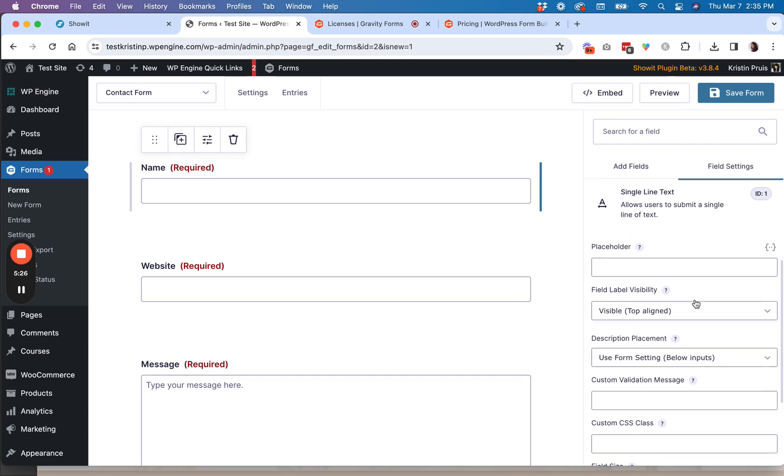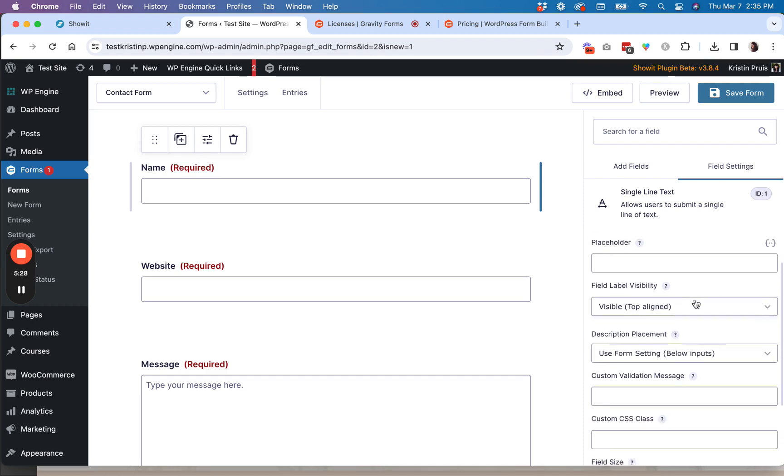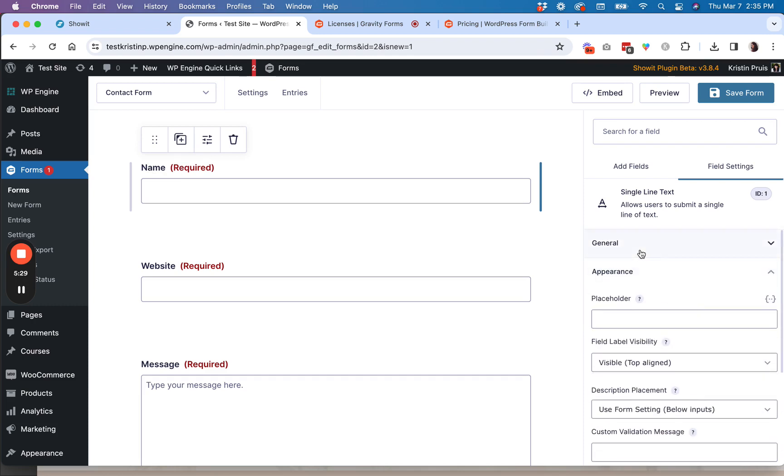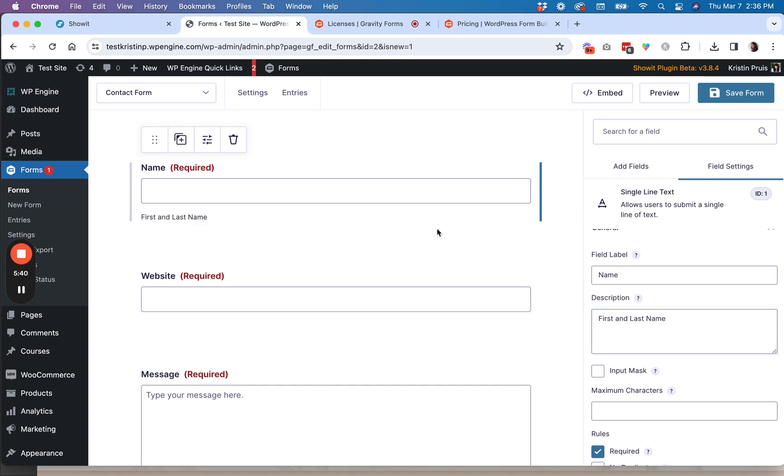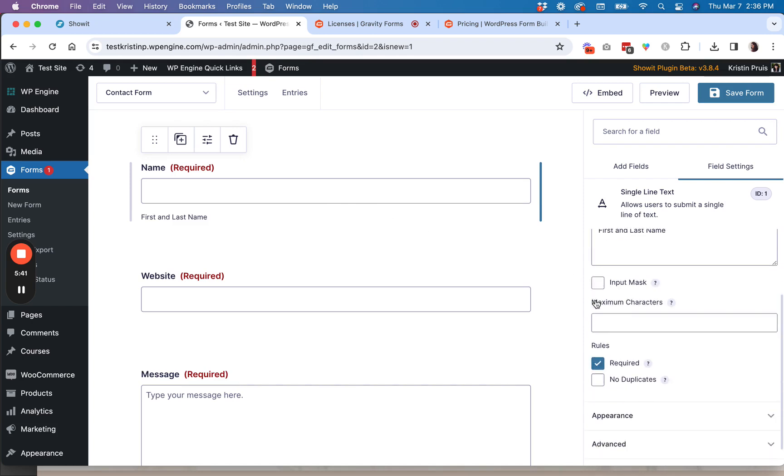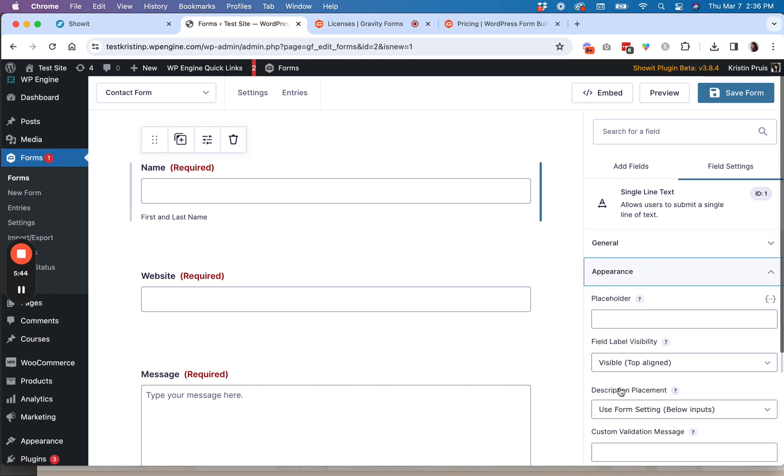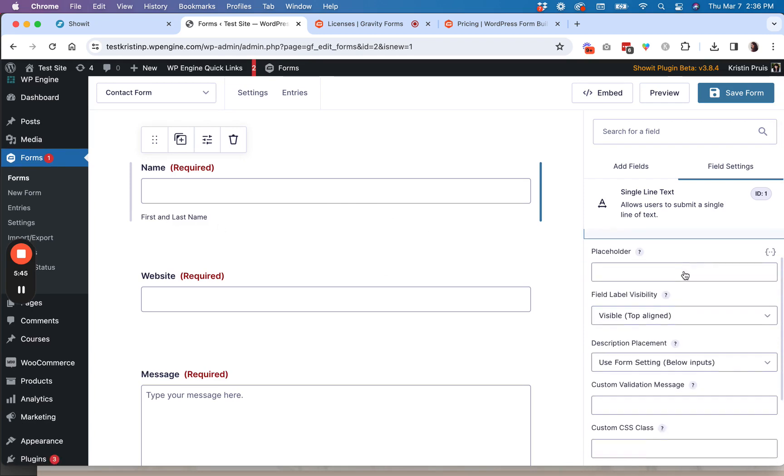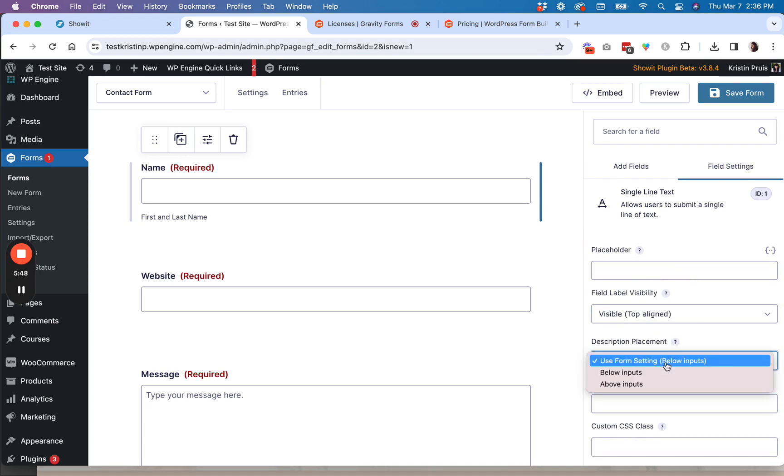You can also have a description for each of your fields. So if you wanted to, besides having a placeholder, if you wanted to have a description, that would show up wherever you designate. So first and last name. So if you wanted some additional information that could show, so you can see right now by default, it shows below.